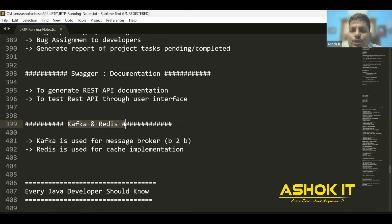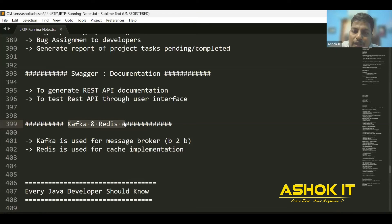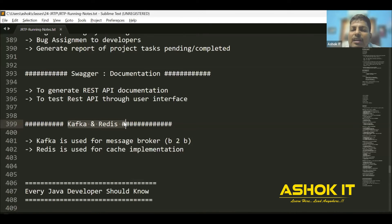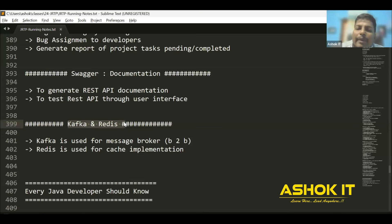The producer application stores the message in a Kafka topic, and the subscriber application subscribes to that message from the topic. Redis Cache is used to improve the performance of the application by reducing the number of database calls between the Java application and the database. If you have static data that you don't want to fetch repeatedly from the database, you can use Redis Cache to load and serve that static data.